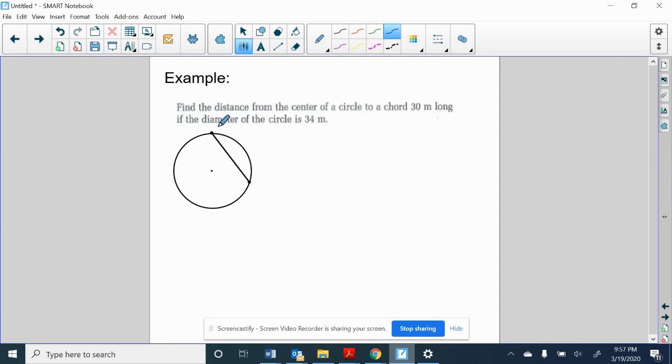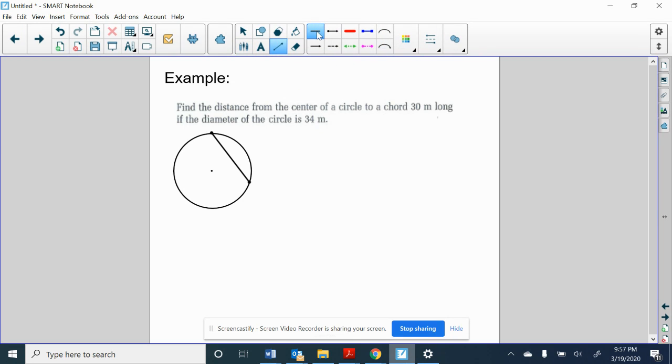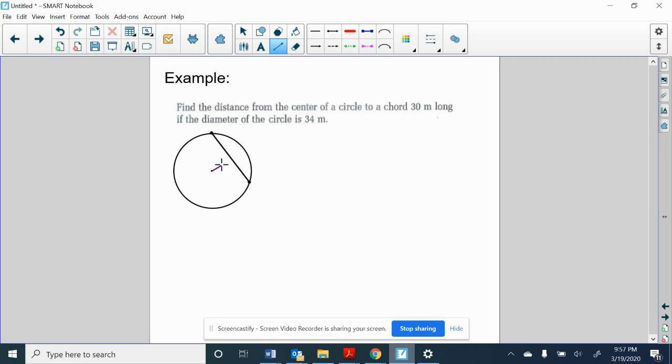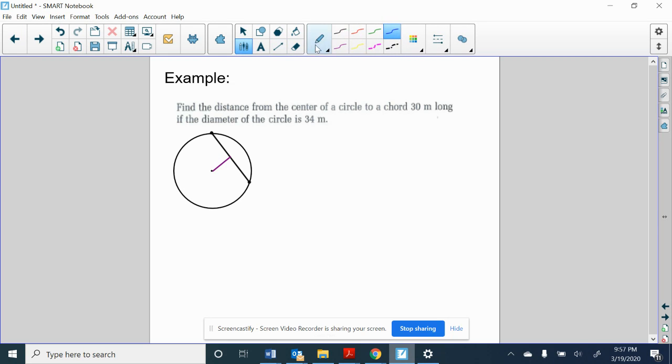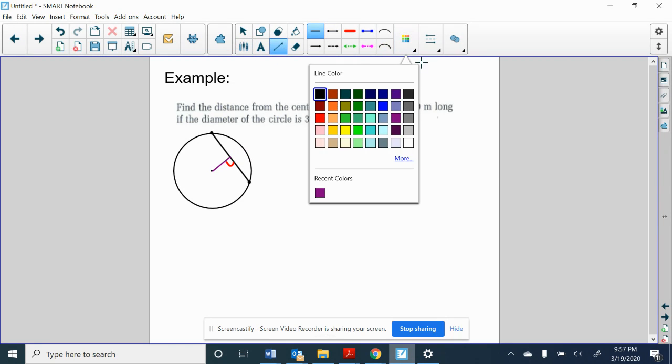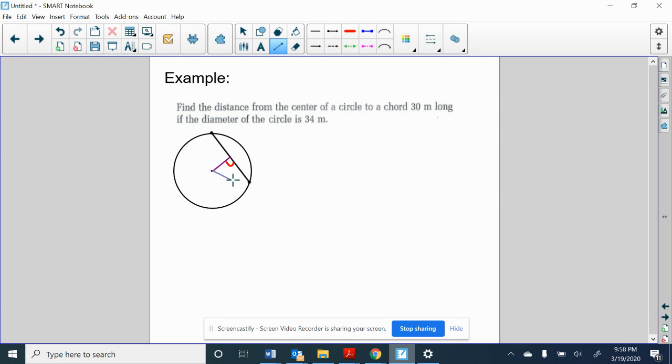Next question. Find the distance from the center of a circle to a chord that's 30 meters long if the diameter is 34. This is the same question as the last one, just using different numbers. So again, I want to draw in the segment whose length I want to find. And I know it makes a right angle because that's how we measure distance. And when in doubt, we draw in a radius.